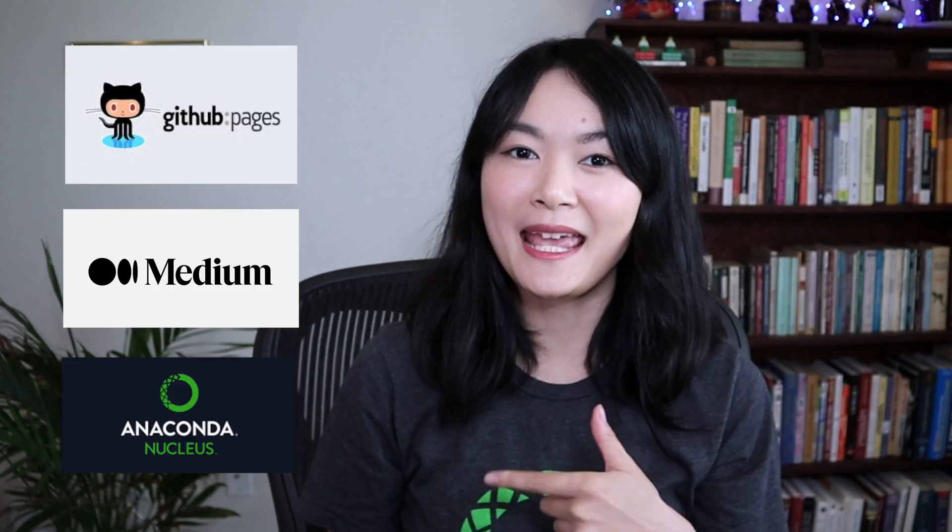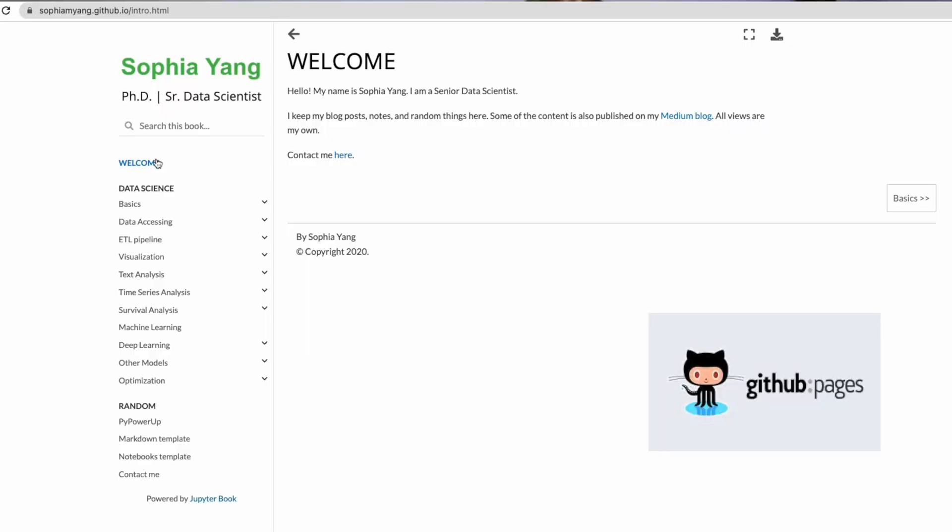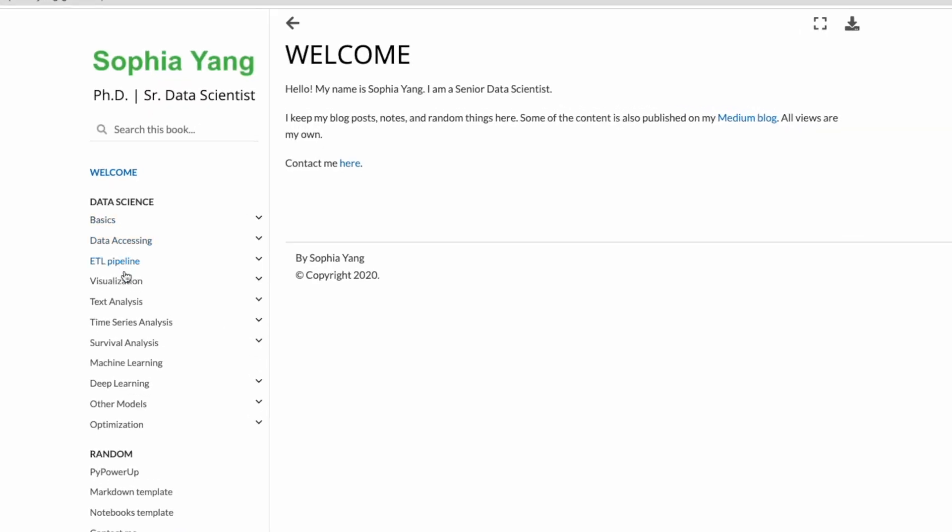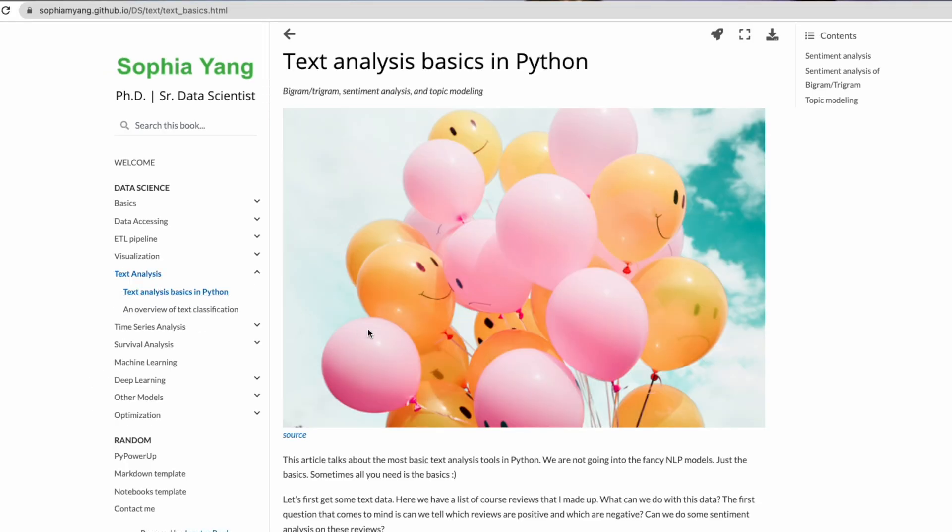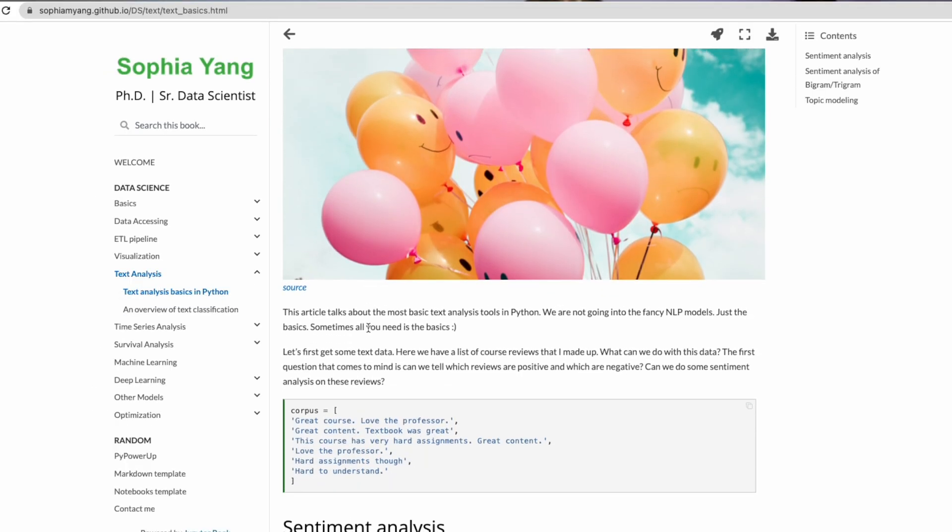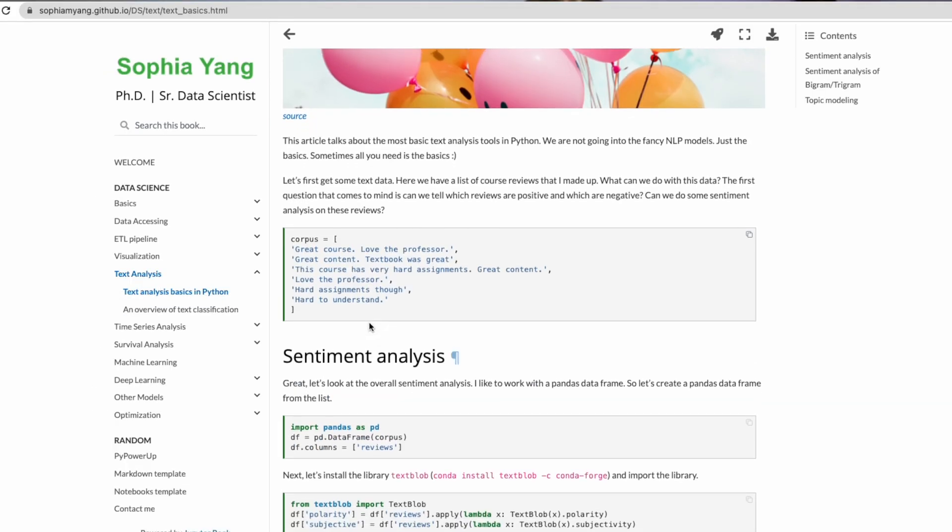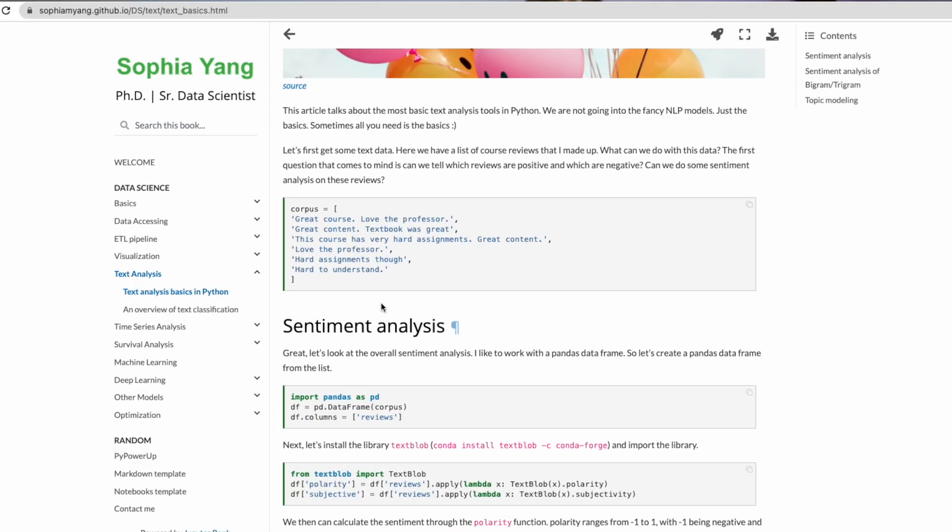That is a very good question. I have experience with three platforms: GitHub Pages, Medium, and Anaconda Nucleus. I used to do GitHub Pages. I used Jupyter Book to set up my GitHub Pages. If you like to write your content in Jupyter Notebooks directly and to show your code and output on a web page, Jupyter Book is a great choice.